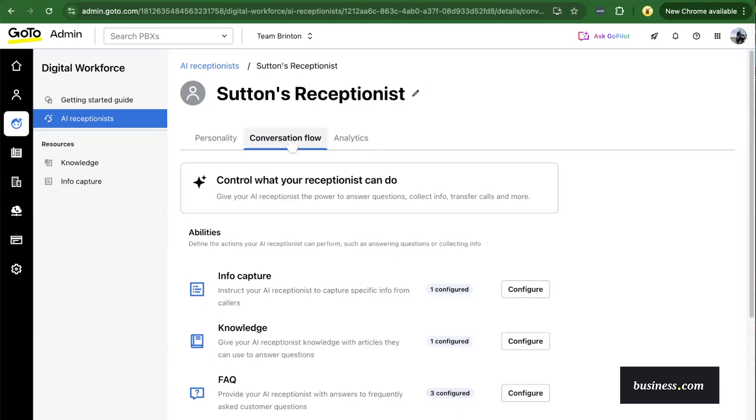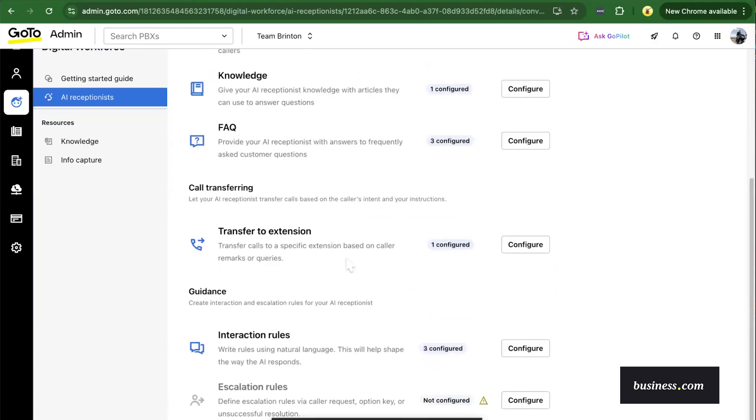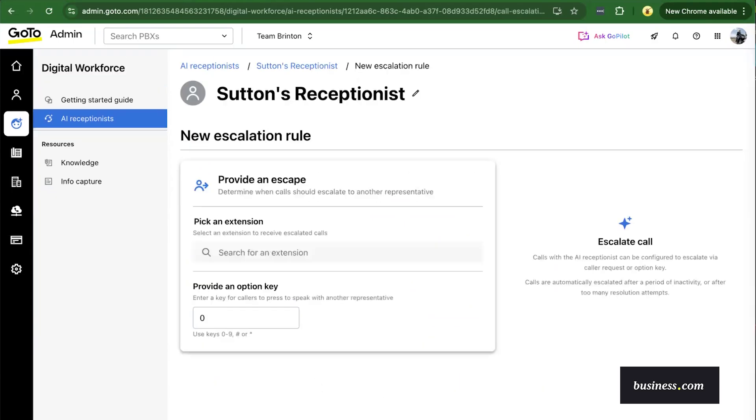Lastly, there are your escalation rules. For example, if a caller wants to dial an option to skip the AI entirely, they have that opportunity.